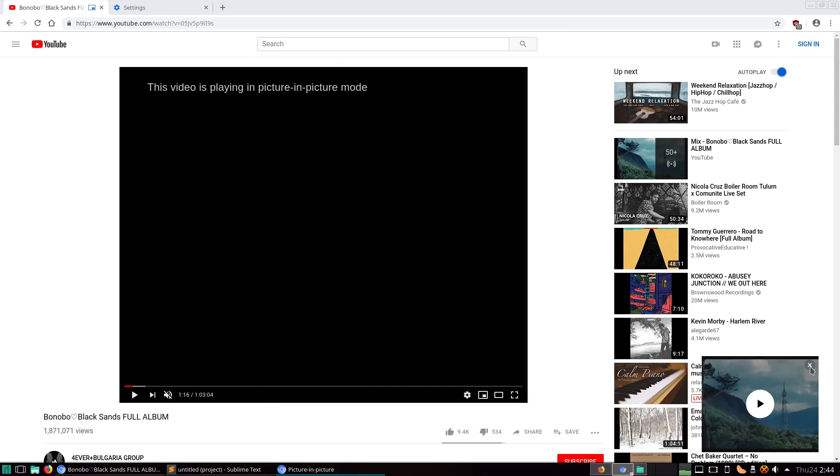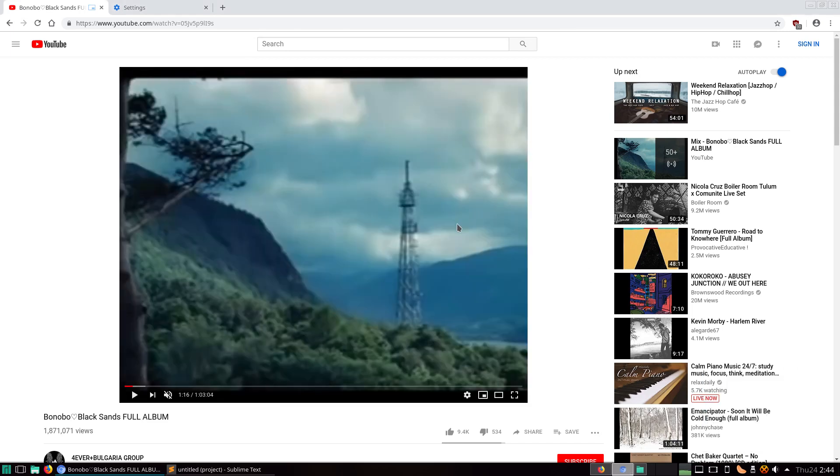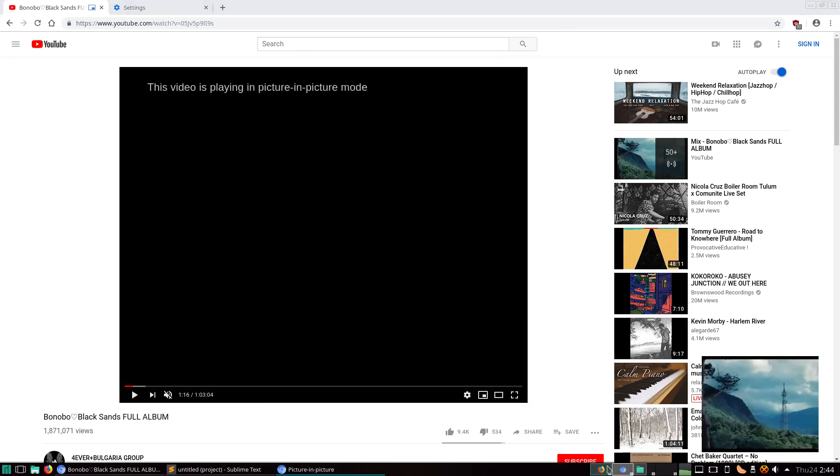So now, if you close that, go back to Picture-in-Picture. It should be on all screens now.